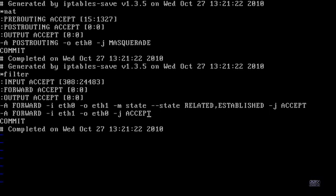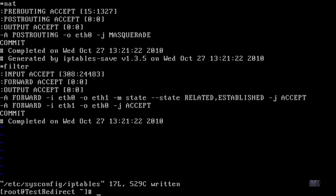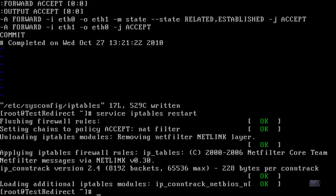Press escape, then shift colon WQ — or whatever save command your editor uses — and save it. Now type: service iptables restart. This will tell us if our syntax is right. It's going to flush the rules and put everything back in. It worked — everything's okay. If it fails, go back and make sure you didn't make any mistakes.